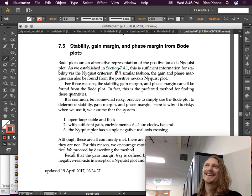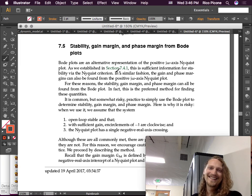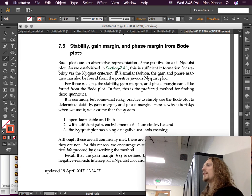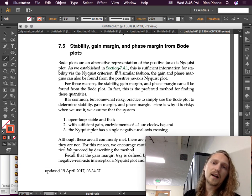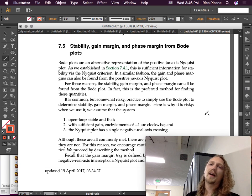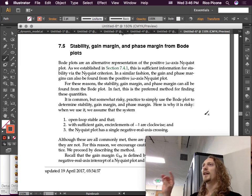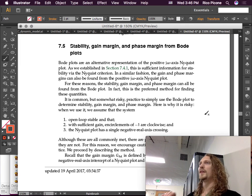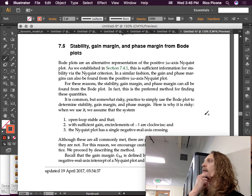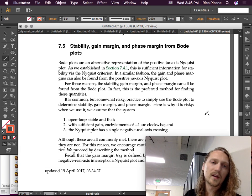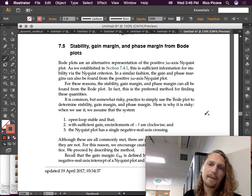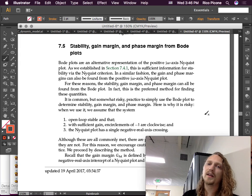We're going to talk about stability, gain margin, and phase margin from the Bode plot, which is actually the preferred way to do this. Bode plots are an alternative representation of the positive jω axis Nyquist plot, which you can learn about stability from. You don't have to do the negative jω and you don't have to do the infinity one, so you can get away with it. For these reasons, the stability, gain margin, and phase margin can all be found from the Bode plot.